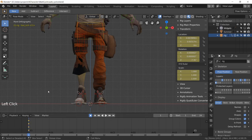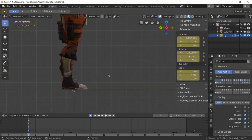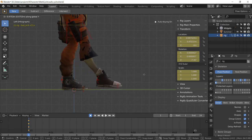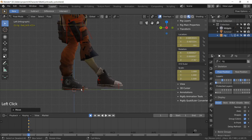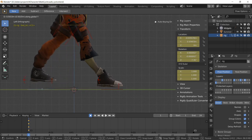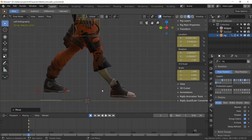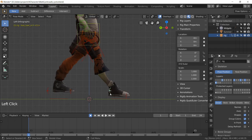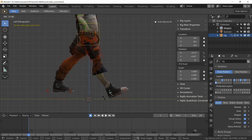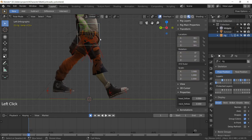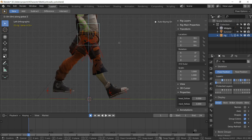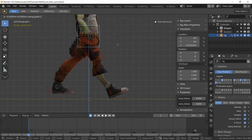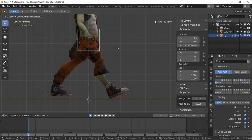With that control still selected, switch to the side view. Move the foot forward by pressing G, locking to the Y axis — place one foot forward and move the other back. The feet will lift off the ground, but that's fine for now; we're just establishing reference positions. Rotate and straighten the foot, then drag the torso control down along the Z axis until there's a slight bend in the leg — not overstretched.